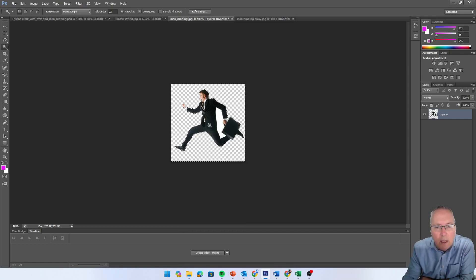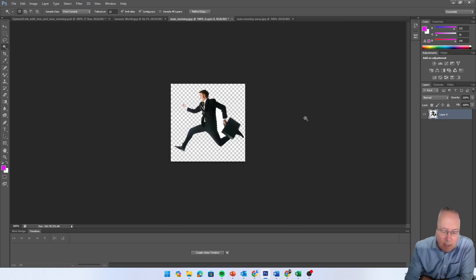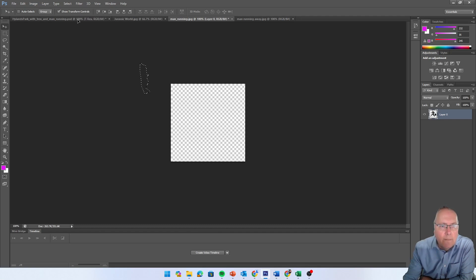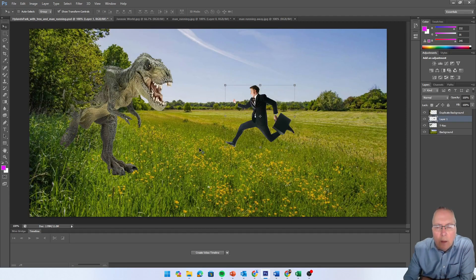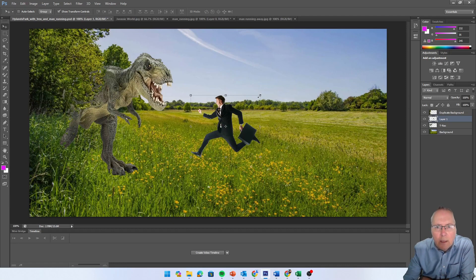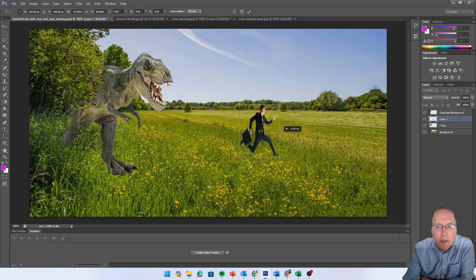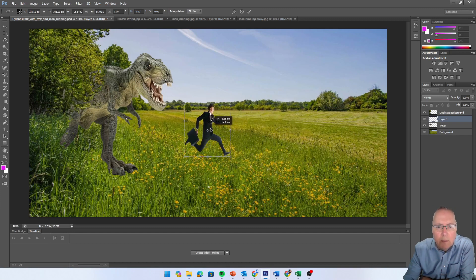You can see the checkerboard - that background is deleted. However, because there's a closed section of the image - the arm, the briefcase, and the back of the leg form a closed shape - it won't delete that interior area. We'll have to click inside there, select that bit separately, and delete it as well. That background is now deleted. We're going to move this image into our park image using the move tool - click, drag, and drop. I'll make it slightly smaller and flip it, so the man isn't running towards a dinosaur.